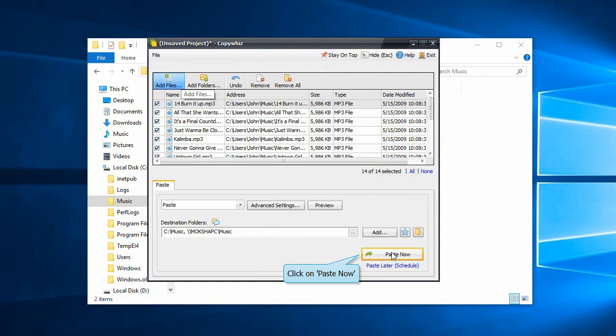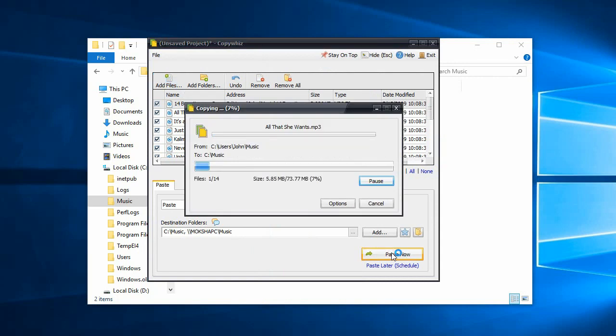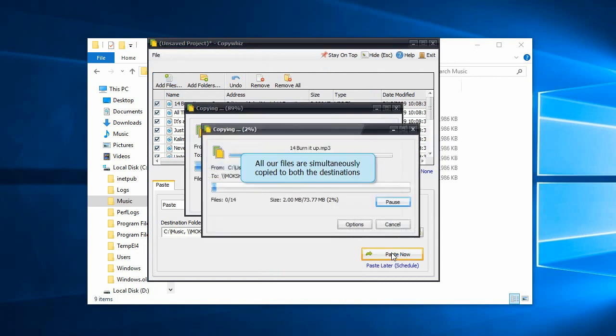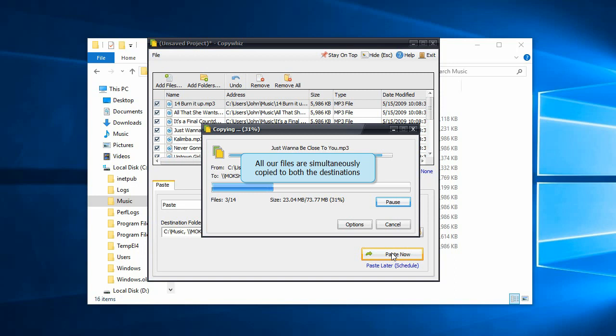Click on the Paste Now option. You can see that the files are being copied simultaneously to both destinations.